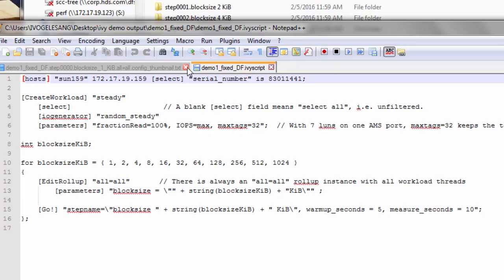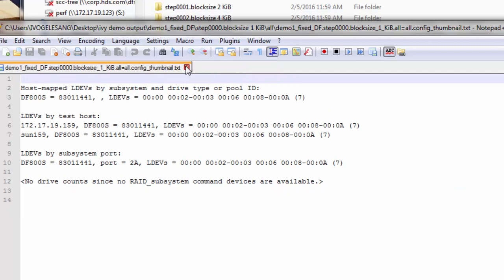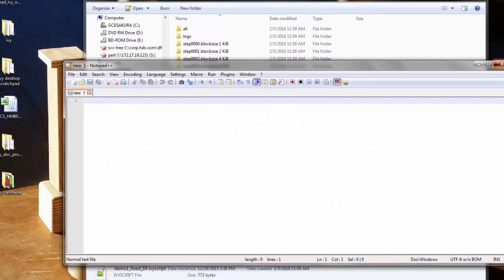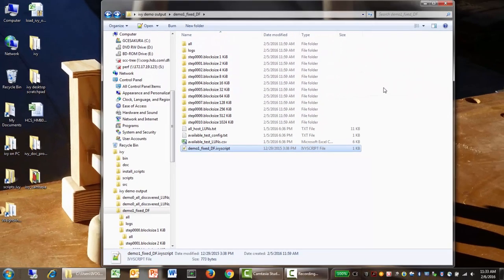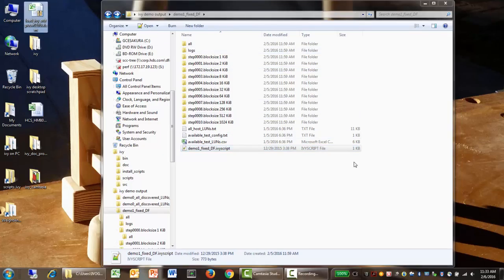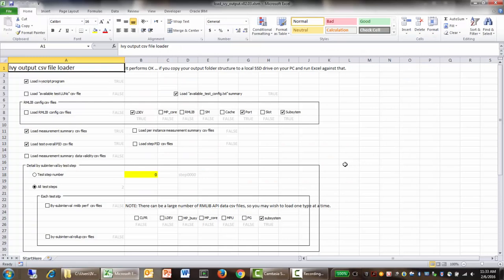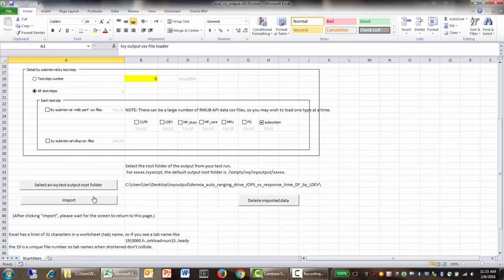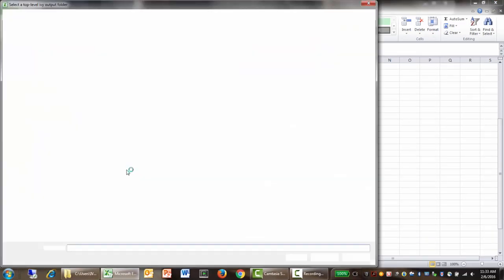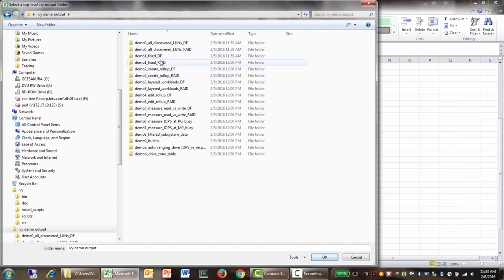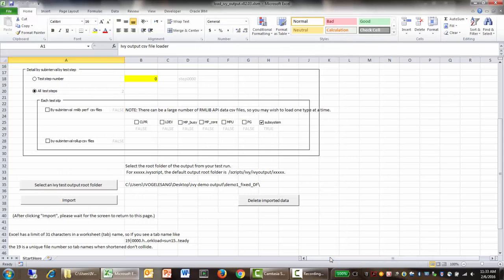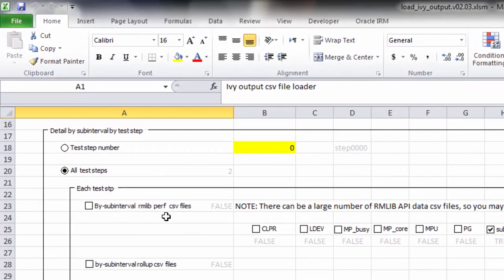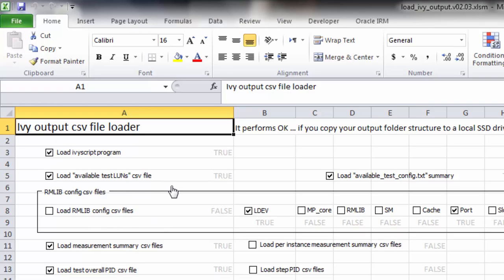So let's close that and load the output and see what's there. So we're going to use the Ivy CSV file loader. We're going to scroll down and select the demo one fixed DF folder. And then let's load the program, available test runs, configuration summary.